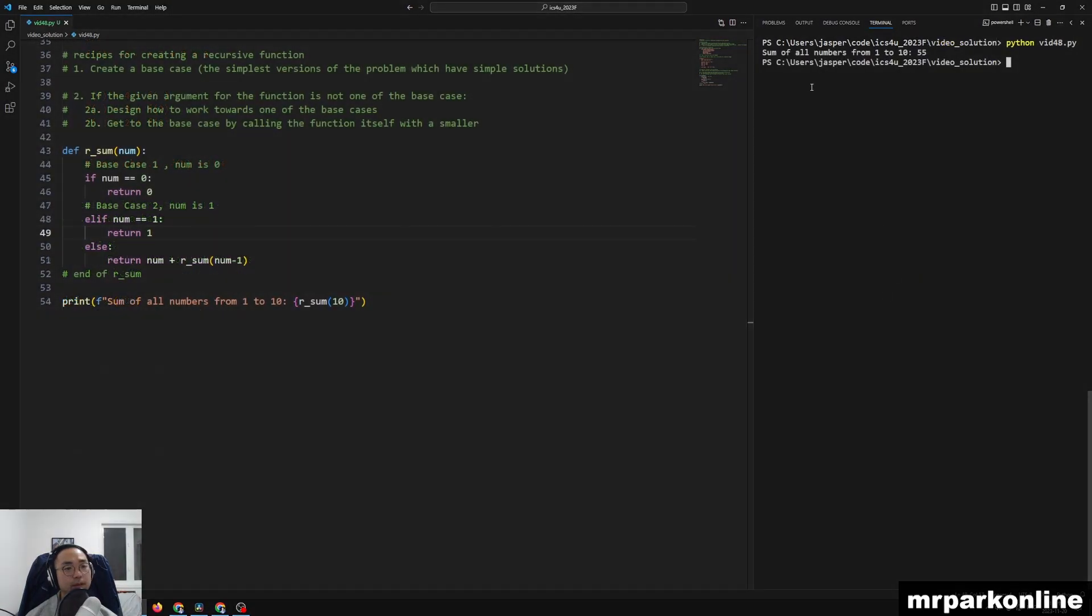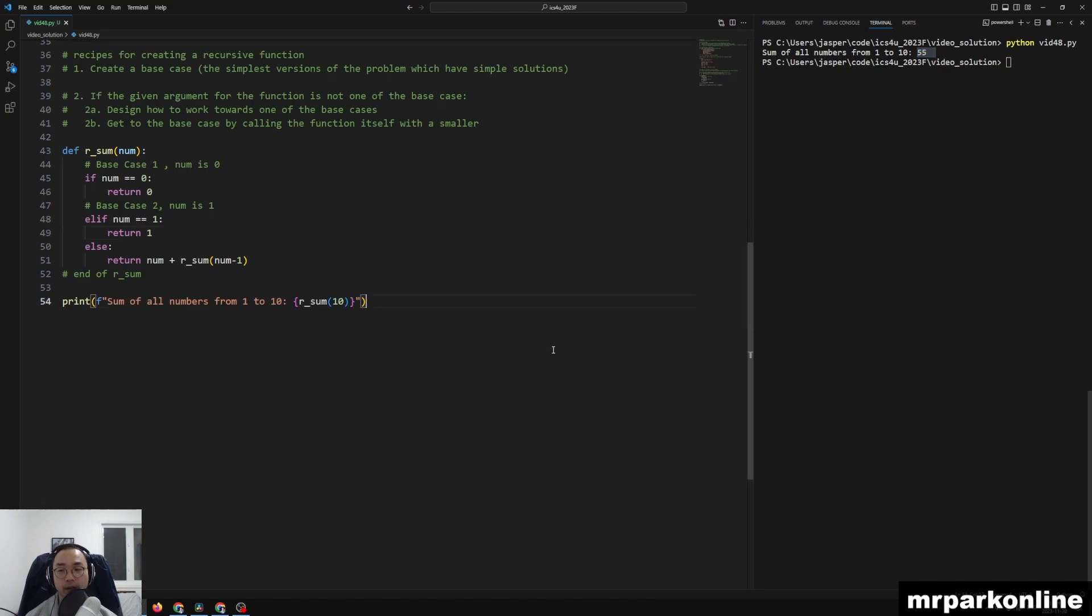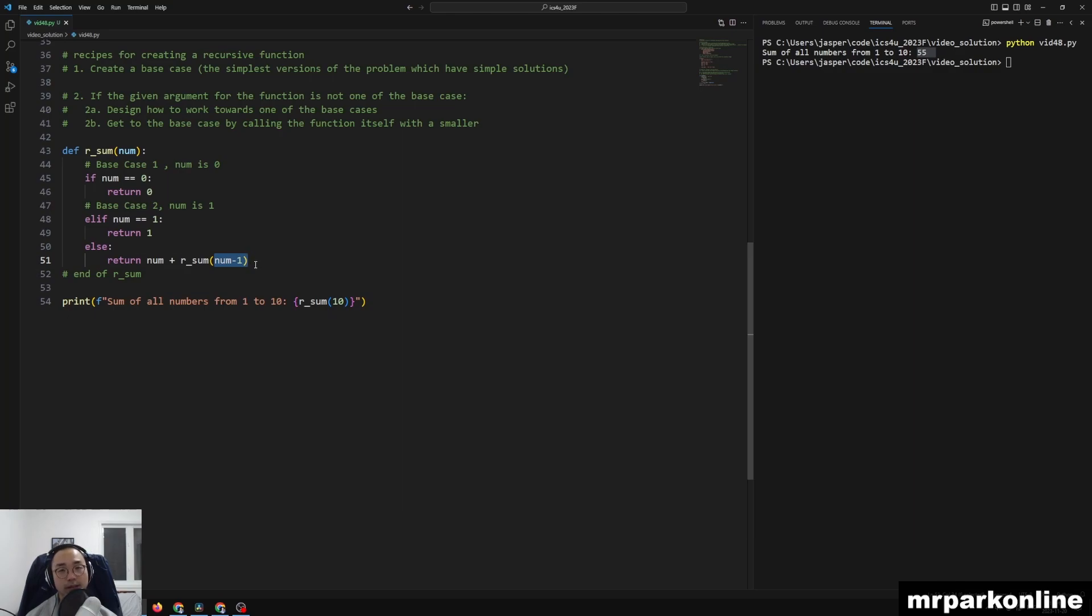All right, so it says sum of all numbers is 1 to 10, which is 55. Okay, so our sum of 10 needs to wait for our sum of 9. And then our sum of 9 is going to wait for our sum of 8 and 7 and 6 and 5 and 4 and 3.